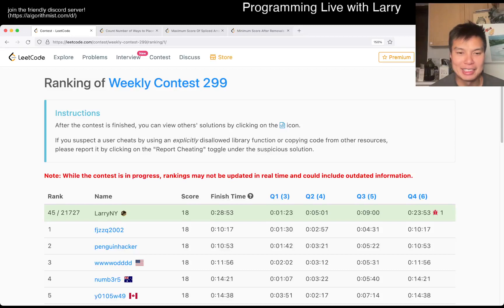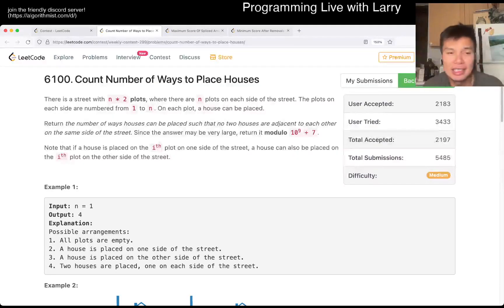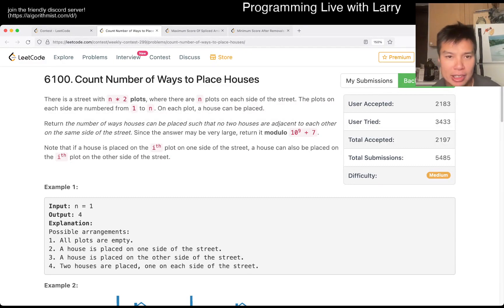Hey, hey, everybody. This is Larry. This is me going with Q2 of the Weekly Contest 299, Count Number of Ways to Place Houses.